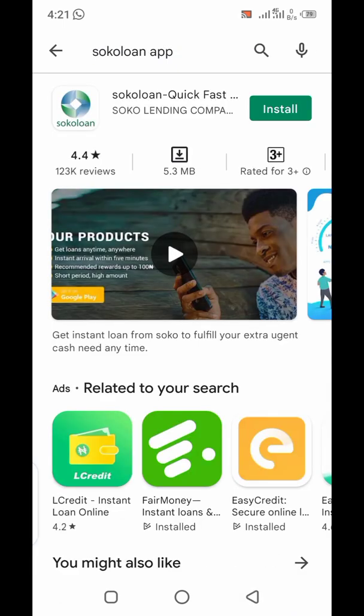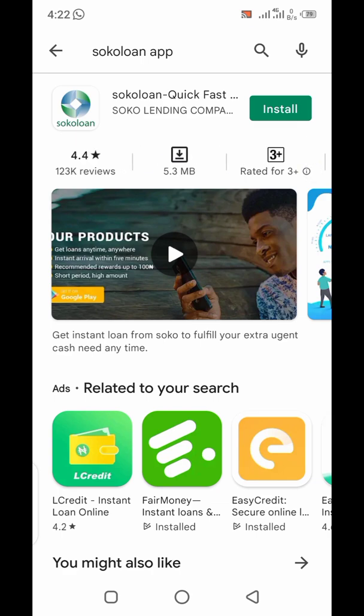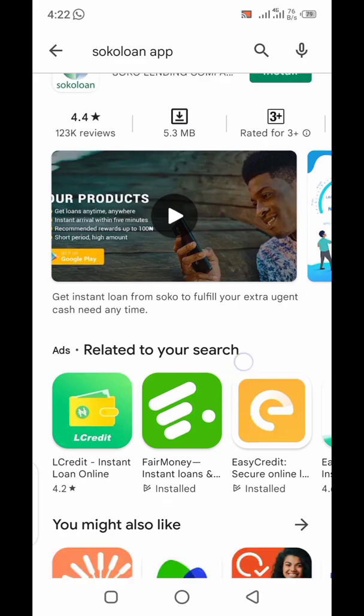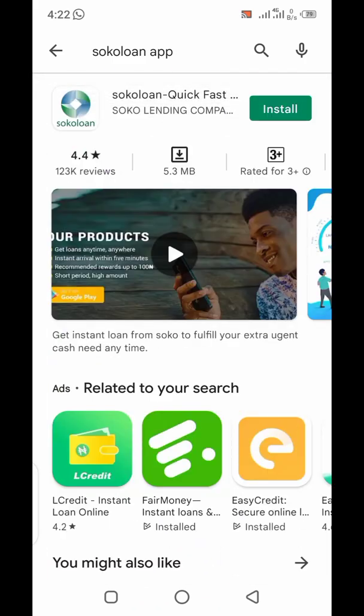These apps are essentially hacking tools — once you download them, they extract your data and use it to blackmail you if you default on your loan repayment. So let's use Socoloon, which is the most common app in Nigeria known for fraudulent activities and blackmail.